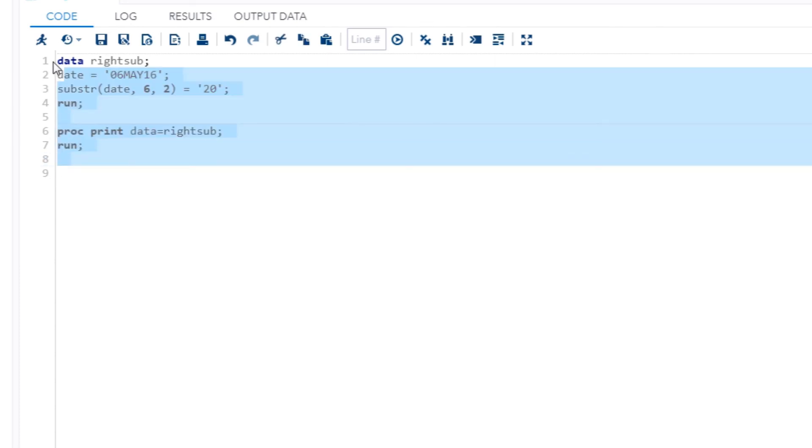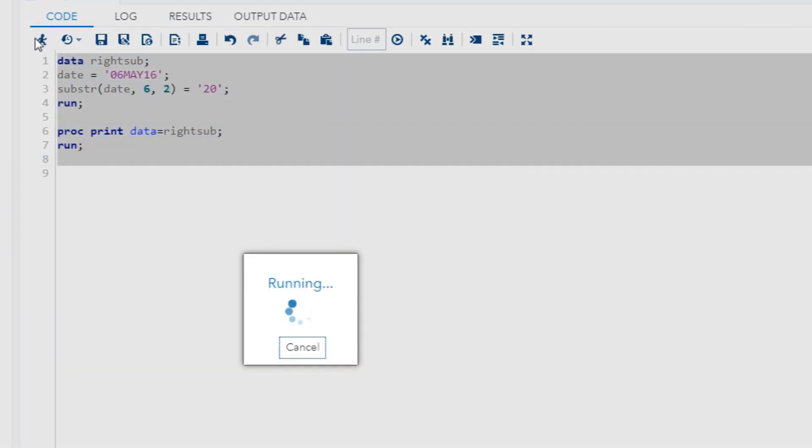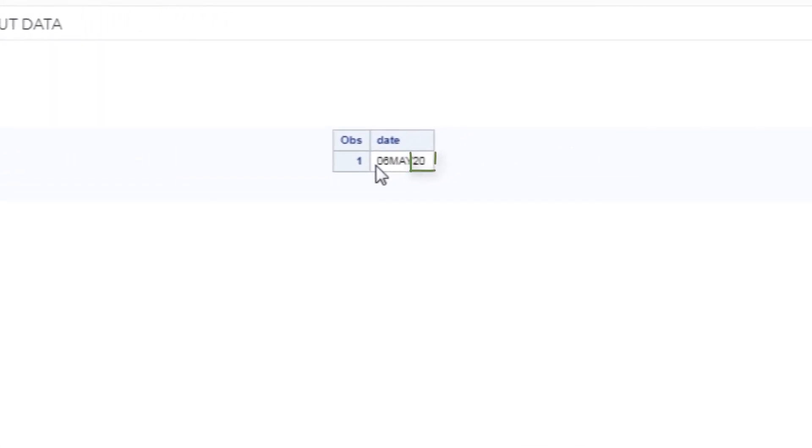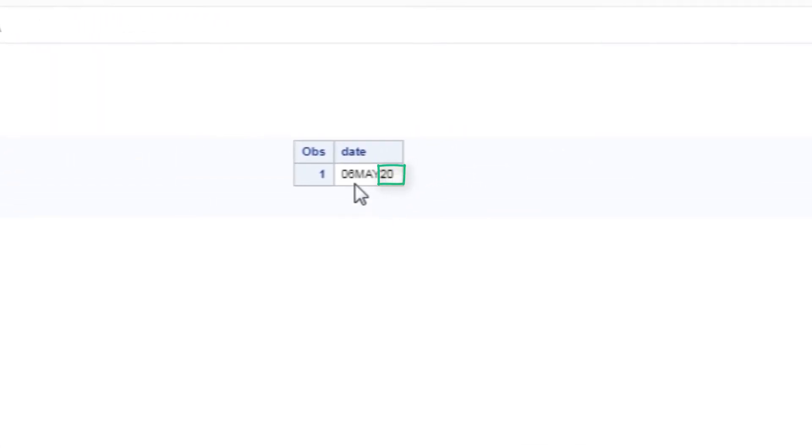And let me just go ahead and run this. And there we are. Notice how we changed it. 06 May 20 instead of 16.